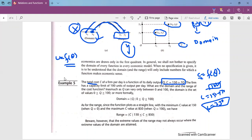This is our lecture. We have discussed relations and functions in detail. If someone has any questions, you may ask. I am going to pause.